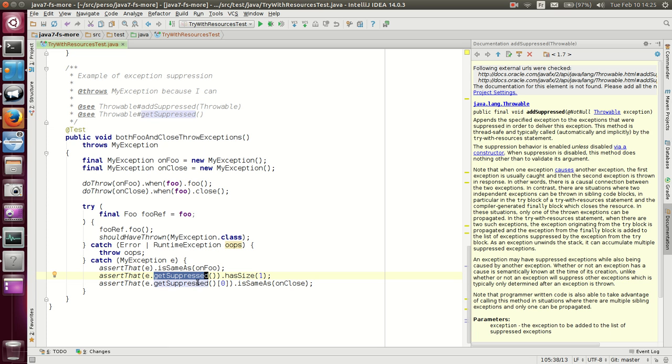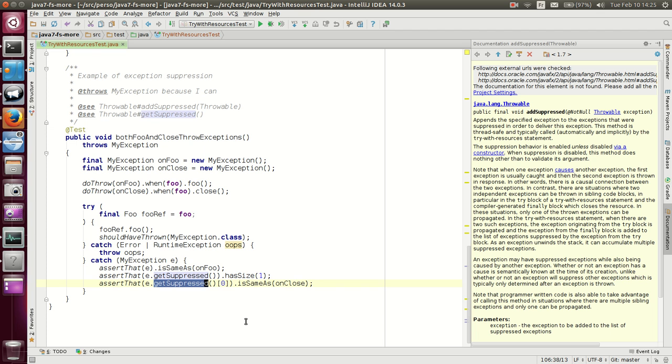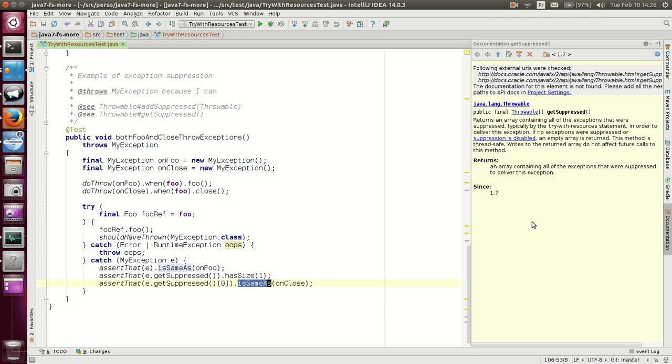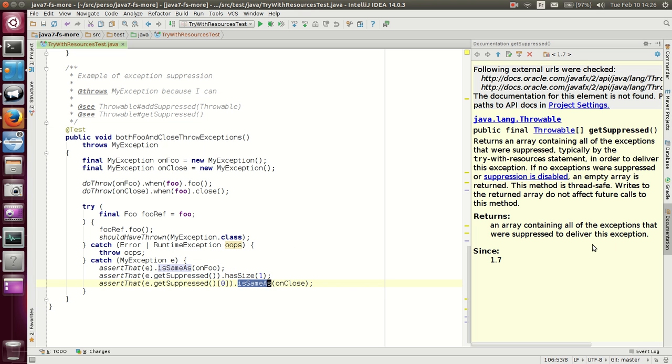It has been suppressed, and it is attached, if we can say so, to the exception which was thrown by the foo method, and we do get this exception as the first suppressed exception. If you see the Java doc here, you see that it returns an array of throwables.